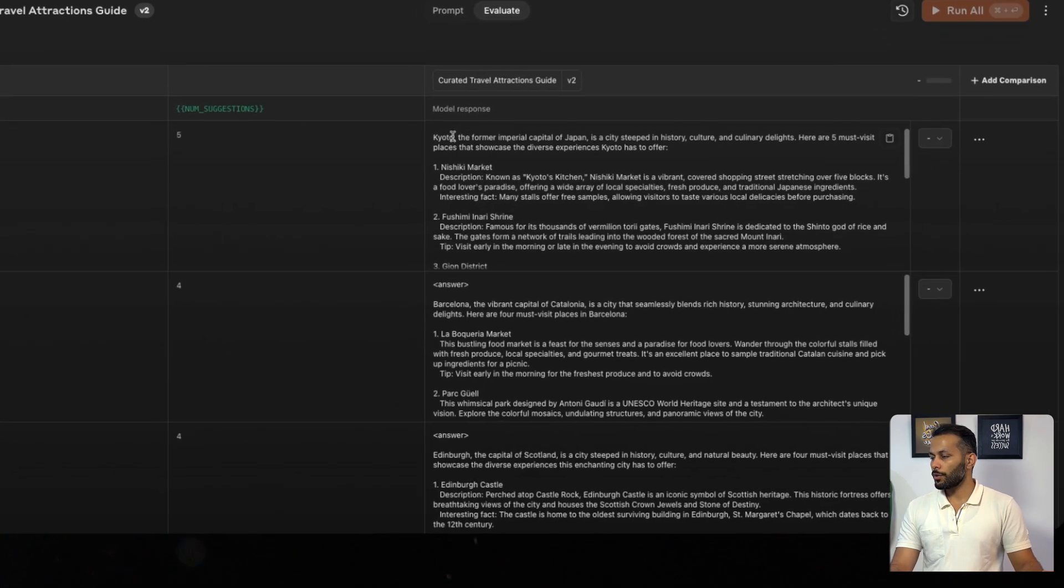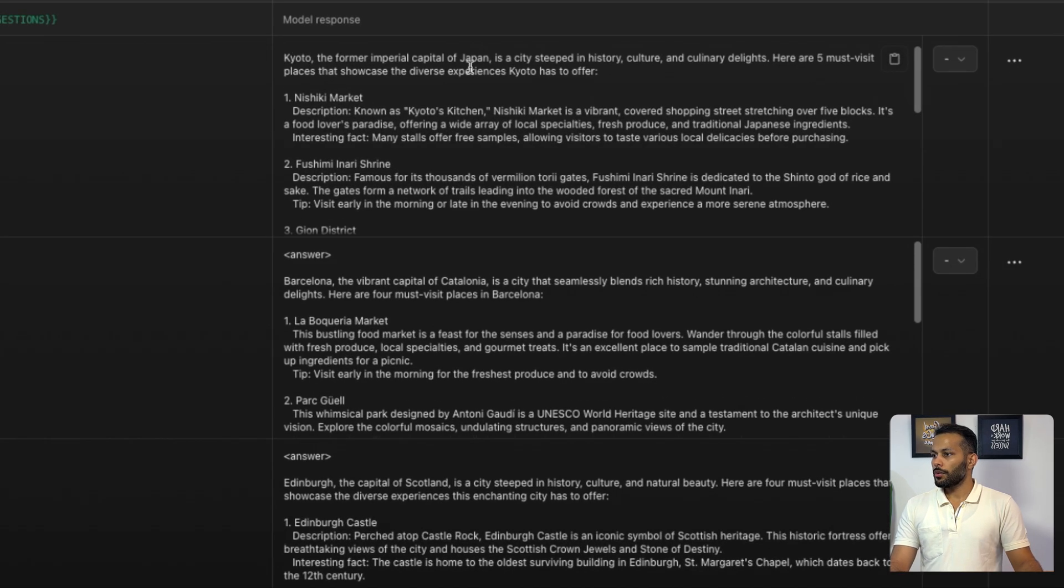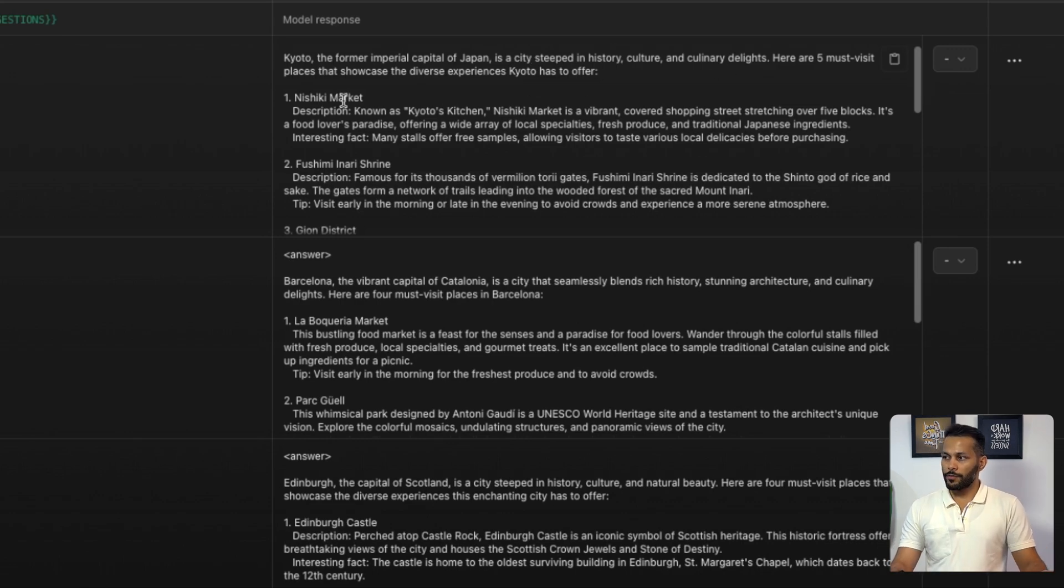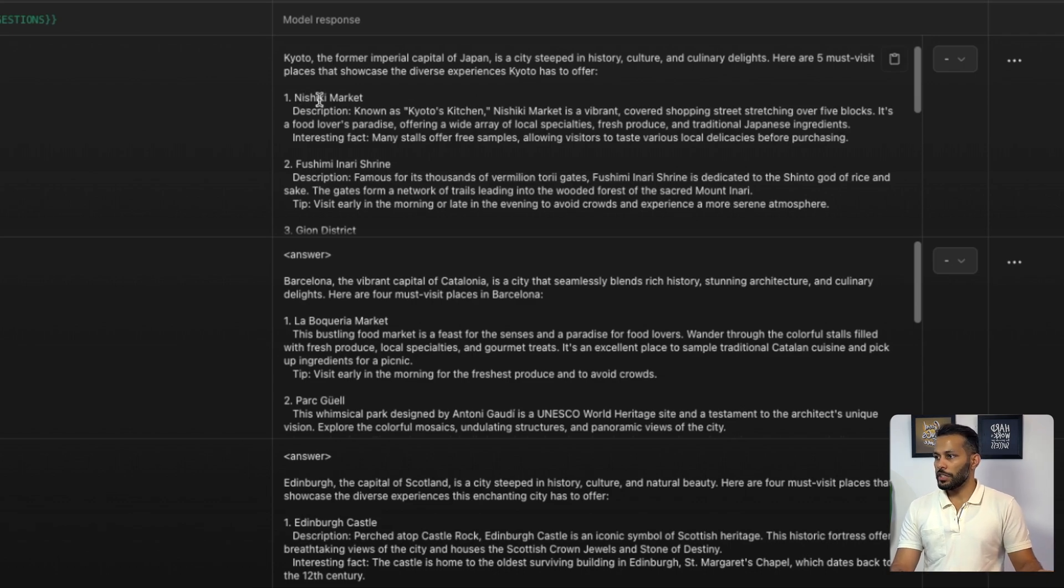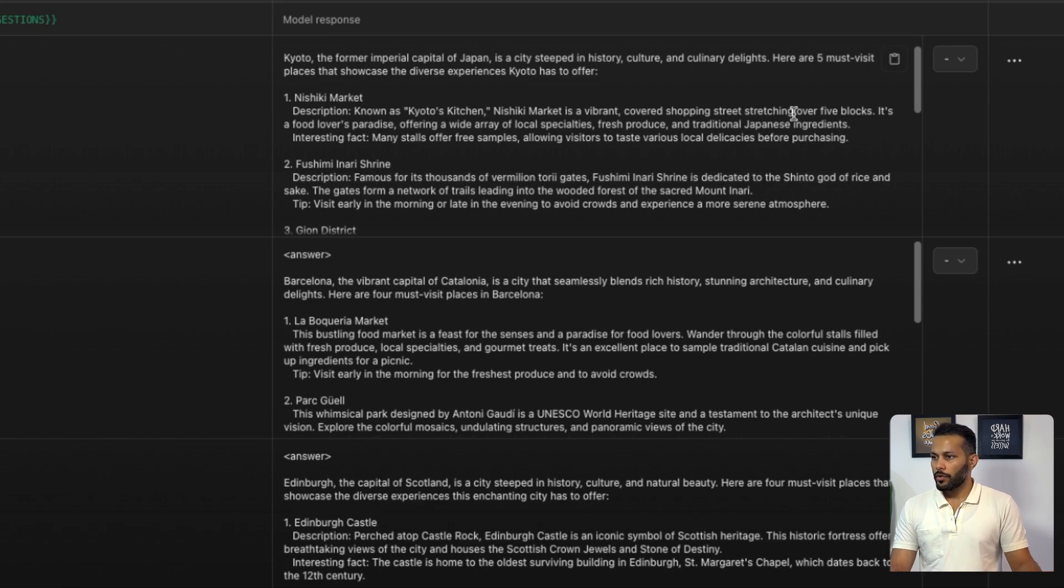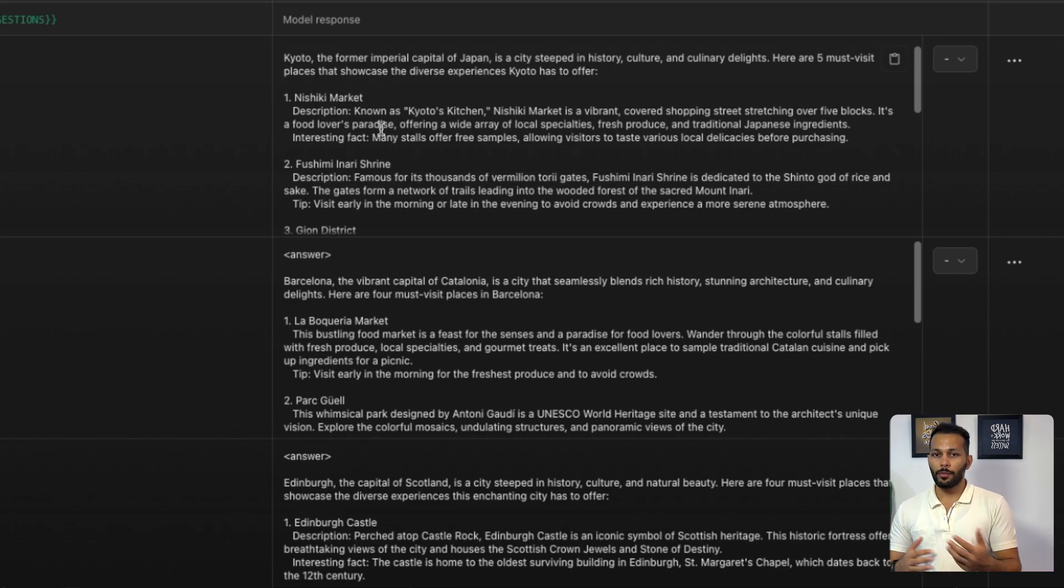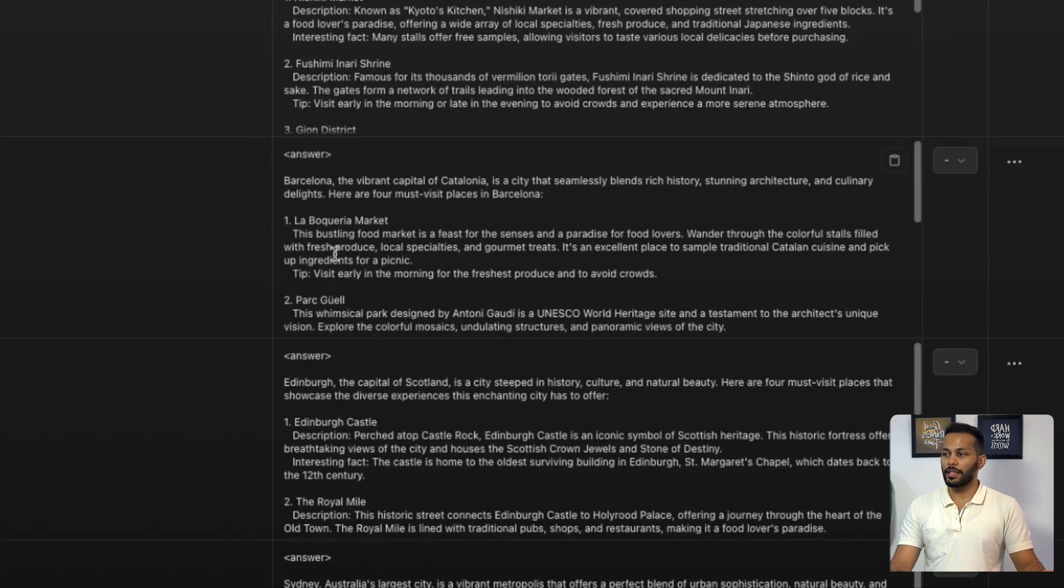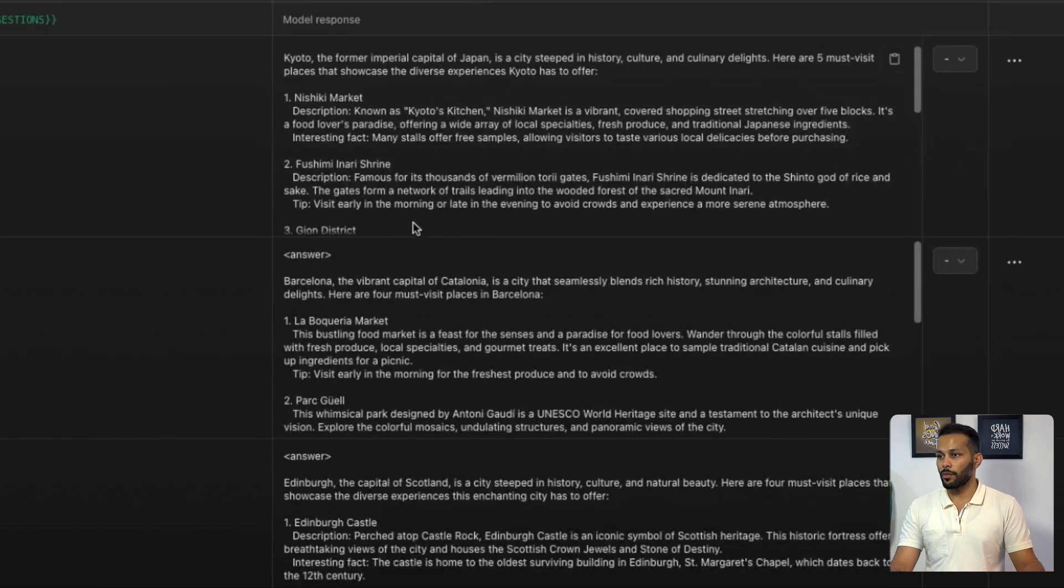Kyoto is a city steeped in history, culture, and culinary delights. Here are five must-visit places to showcase the diverse experiences Kyoto has to offer. The first one is Nishiki Market. Description: known as Kyoto's Kitchen, Nishiki Market is a vibrant covered shopping street stretching over five blocks. It's a food lover's paradise. As you can see now, it has catered to my request and given me suggestions more related to food. You'll see in other cases also, it's talking about food markets and giving us more suggestions around it.